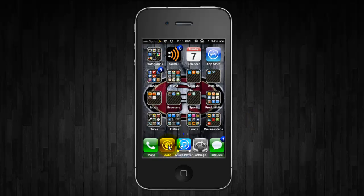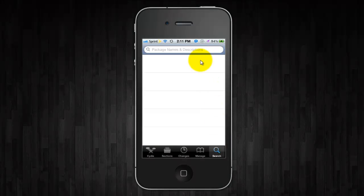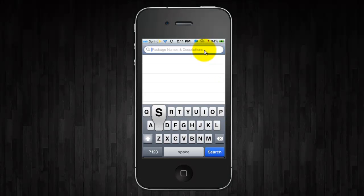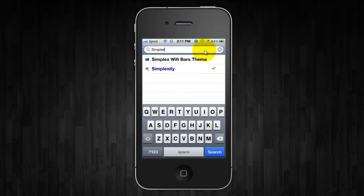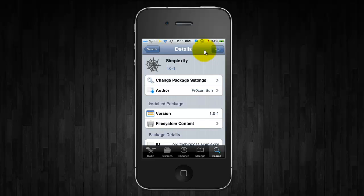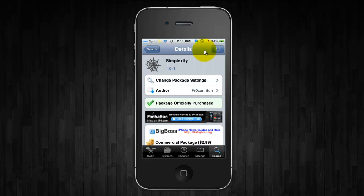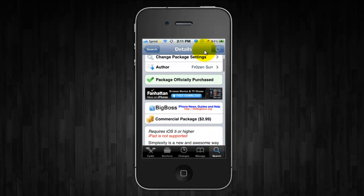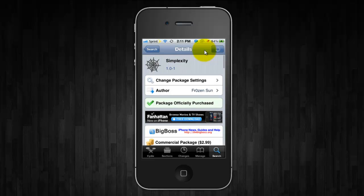And to get this all you guys need to do is open up Cydia, go to search and then type in Simplexity and you'll see Simplexity it is $2.99 like I said and it's through the Big Boss Repo but it's well worth it. It's extremely nice to have.